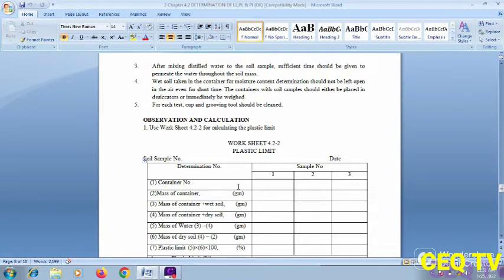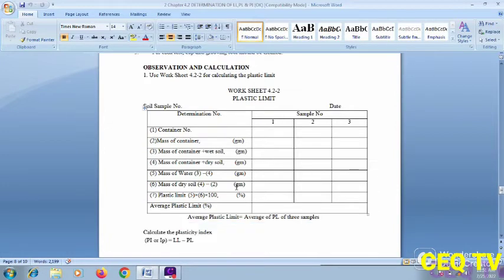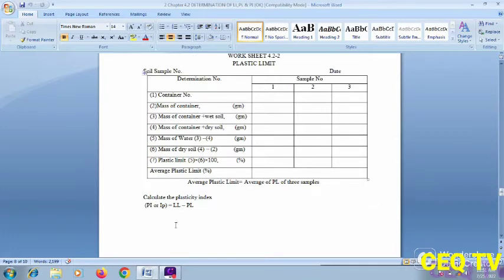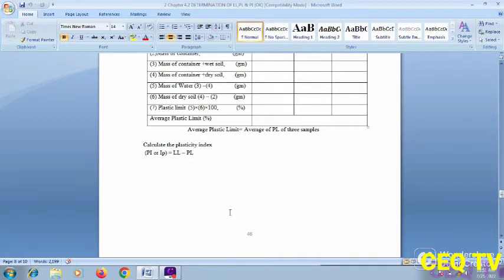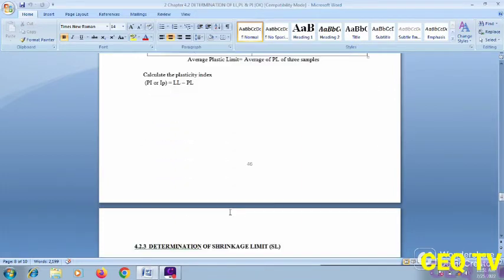Civil engineering laboratory plastic limit worksheet test format: record container number, mass of container, and mass of container with soil. Calculation: Plasticity Index (PI) = LL minus PL, where LL is liquid limit and PL is plastic limit. Report the plasticity index as a percentage.